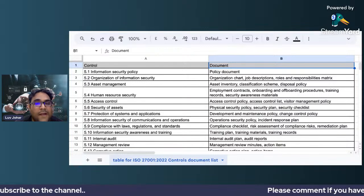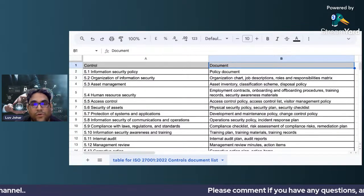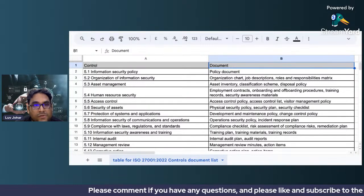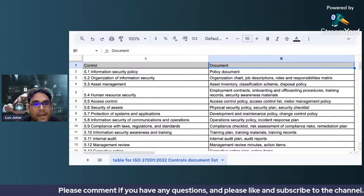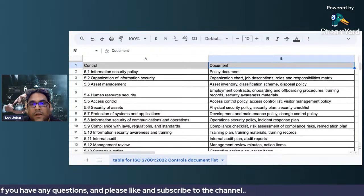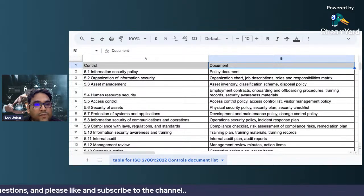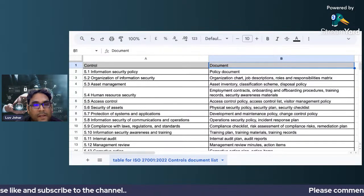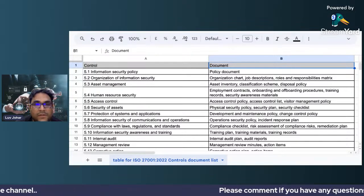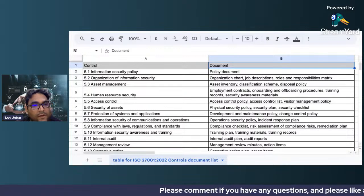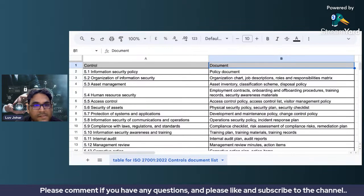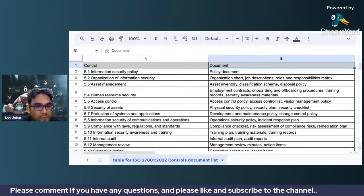Watch the videos on this channel to get more understanding and decide which controls and documents are applicable to you and which are not. That's it for this video. If you have any questions or follow-up comments, feel free to add them in the comment section. Thank you so much for watching — take care, bye.